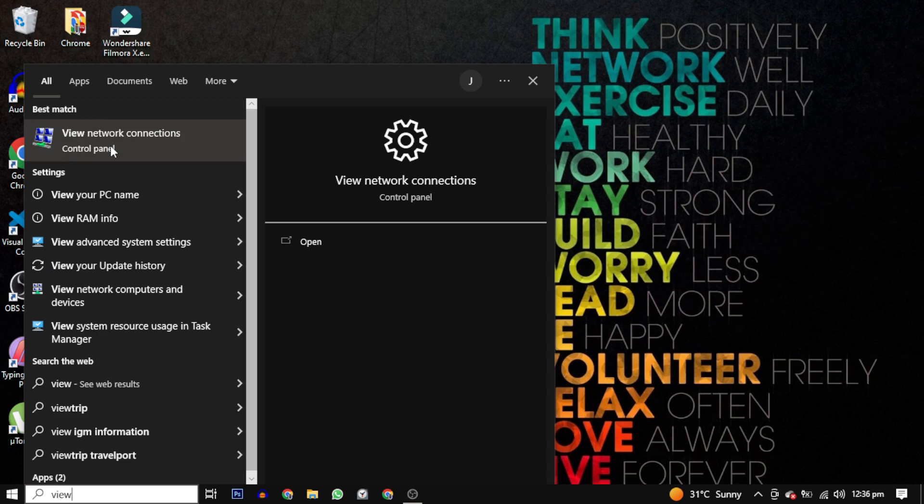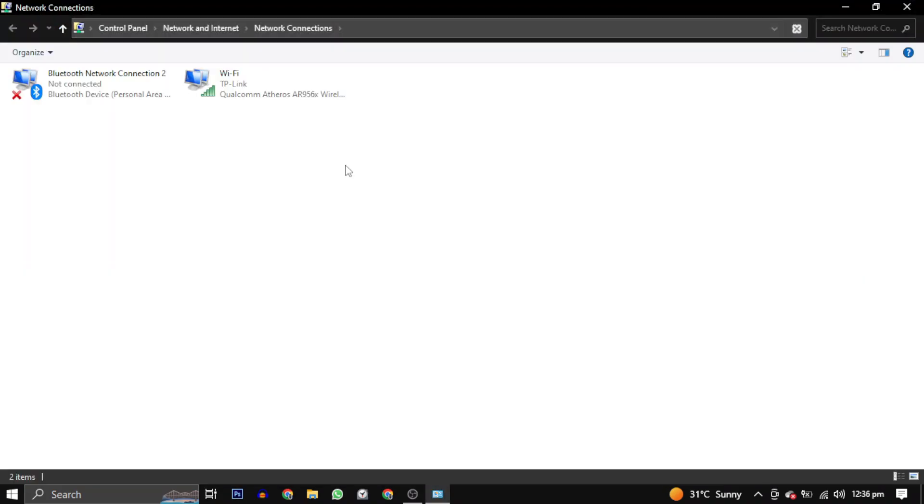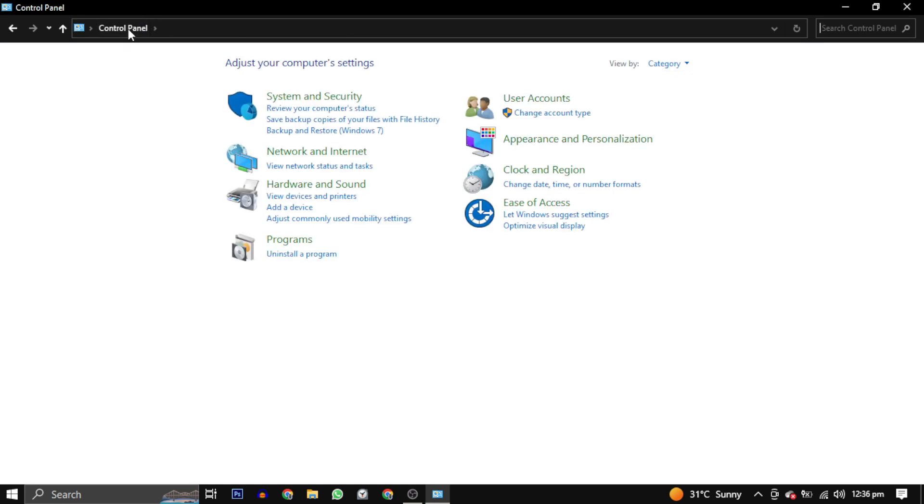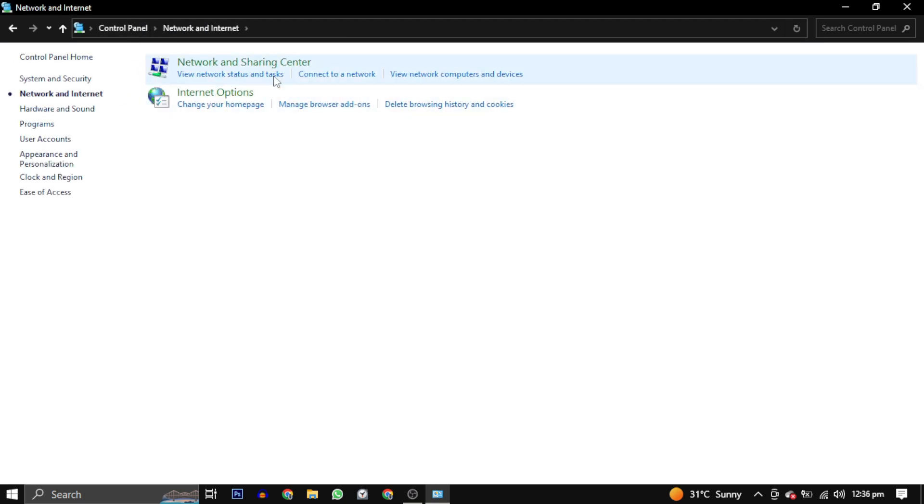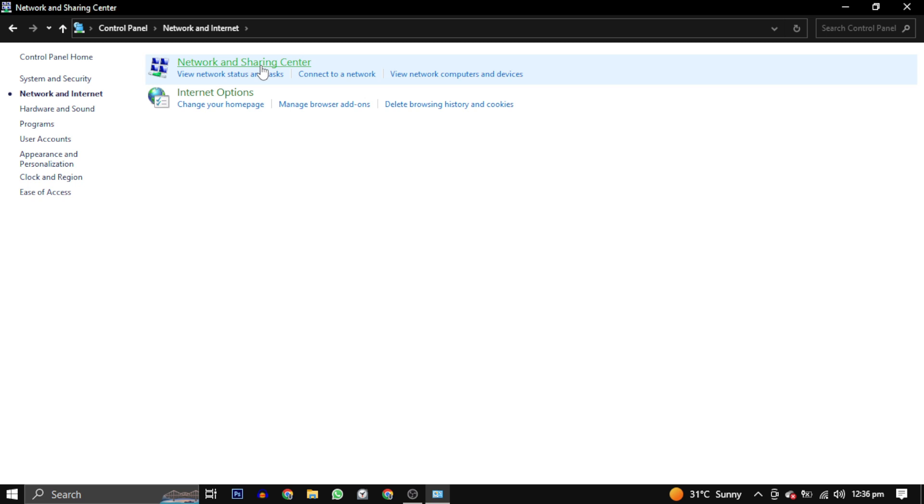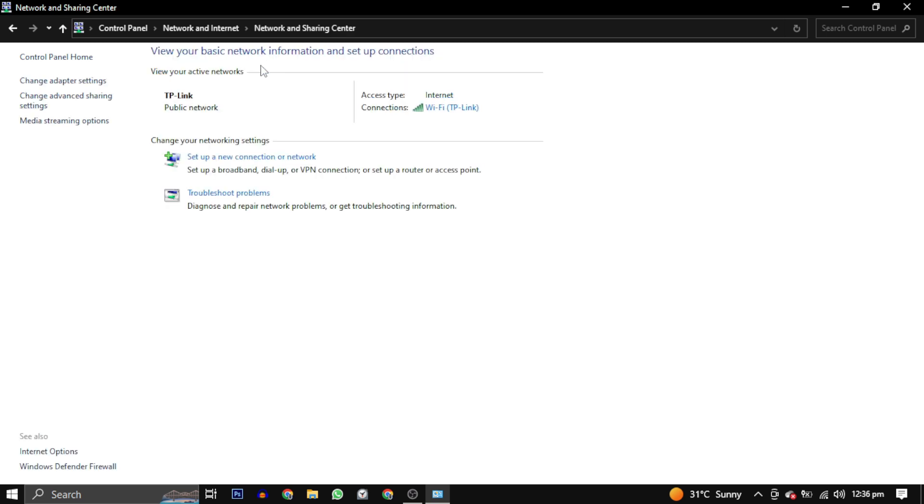To fix this error, first open your view network connection. If you can't find it, you can access it through your control panel by going to network and internet, and then network and sharing center. From there, select change adapter settings.